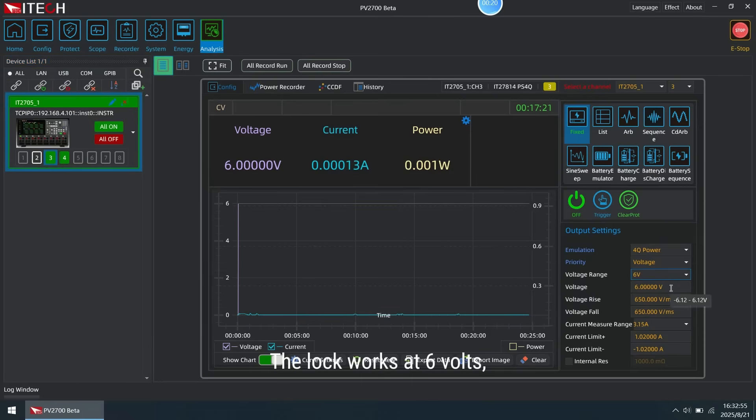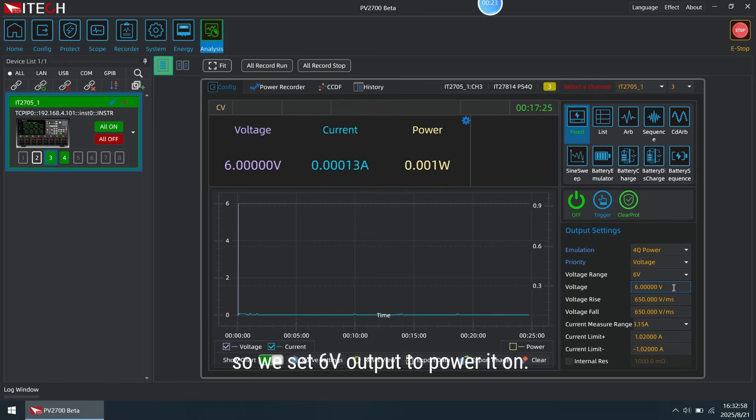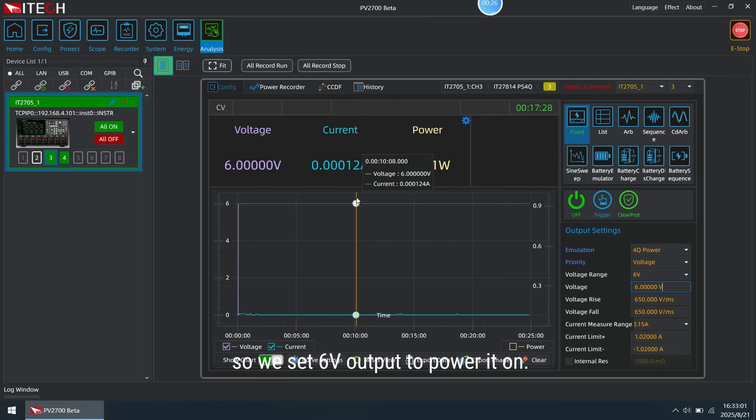The lock works at 6V, so we set 6V output to power it on.